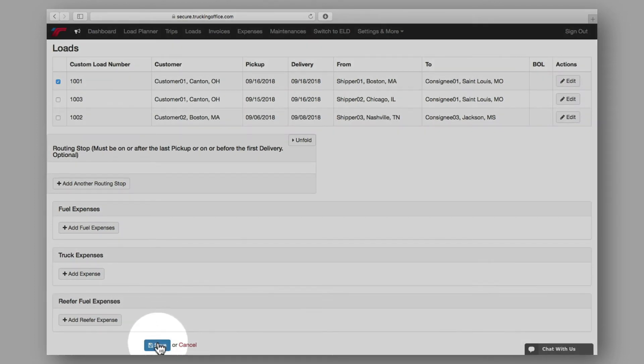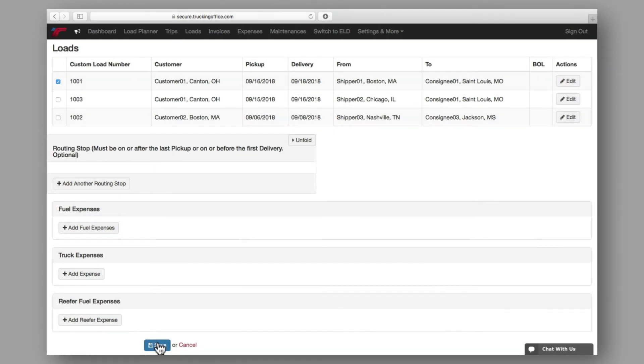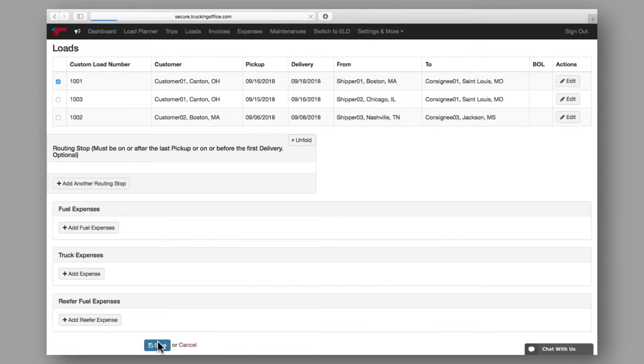However, it is recommended that any optional information be entered as well, if it's available. By adding the optional information up front, accurate reporting is easily achieved, and less time is needed for processing upon completion of the trip.